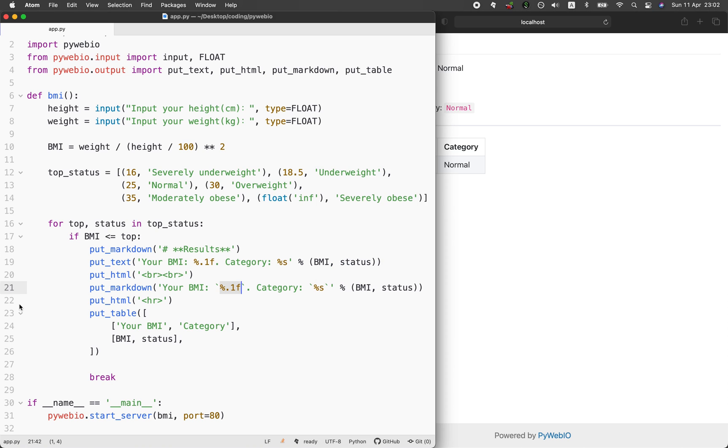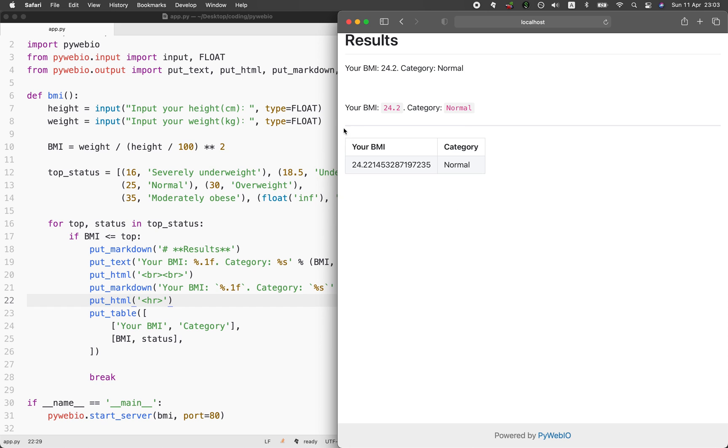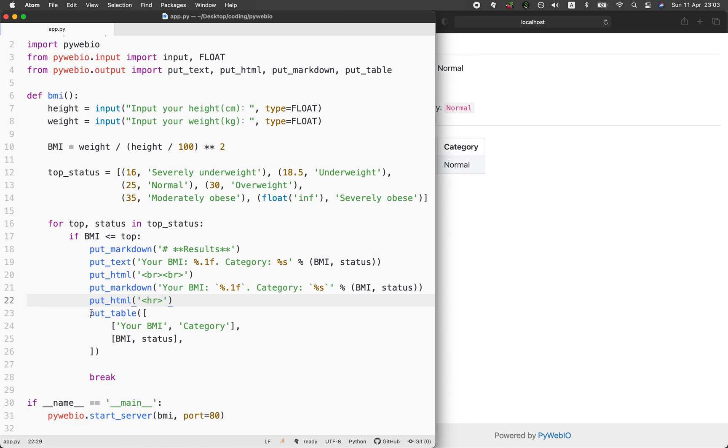For lines number 22, we're going to be making use of the put_HTML function, which allows you to put HTML tags in here or HTML codes in here. The horizontal rule is right here.